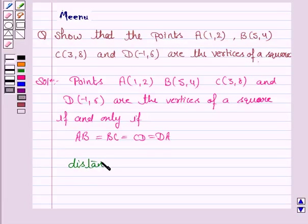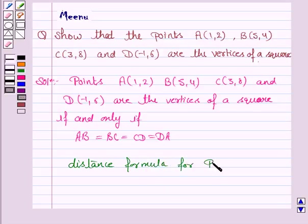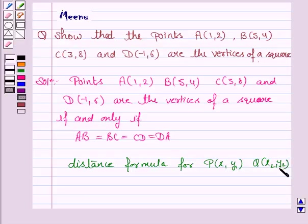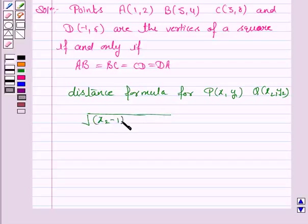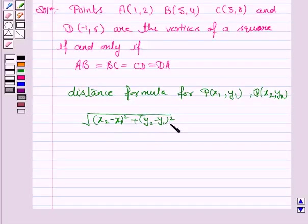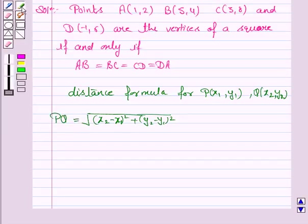The distance formula for the points P(X1, Y1) and Q(X2, Y2) is given by: under root of (X2 minus X1) whole square plus (Y2 minus Y1) whole square. So this is the distance between points P and Q. Using this formula we will prove that all four sides are equal.